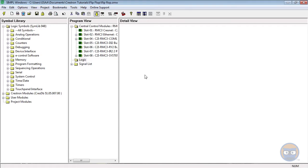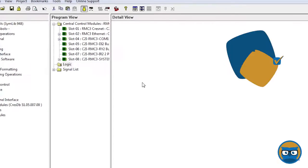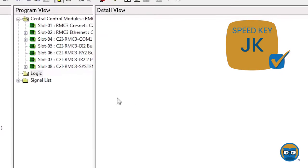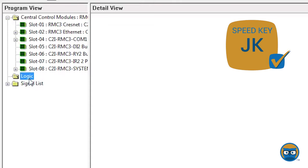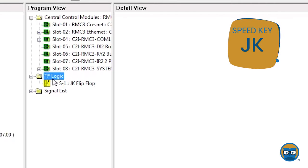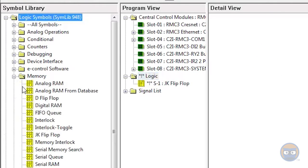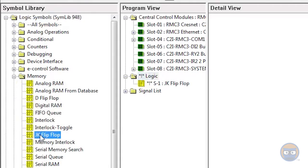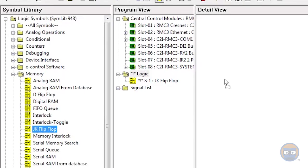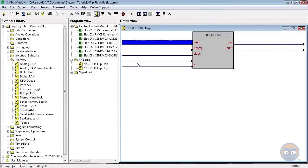To get a JK flip-flop into your program, click the logic folder under the program view and type in the speed key JK. Alternatively, you can expand the memory folder under logic symbols and then click and drag the JK flip-flop over to the detail view.